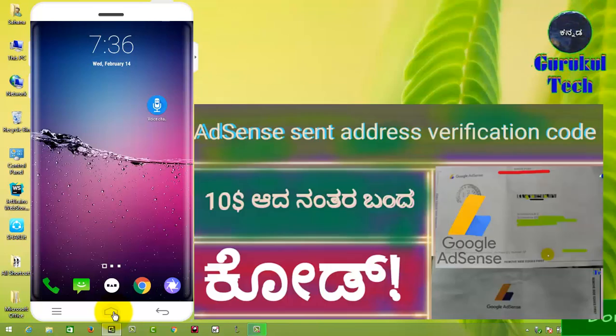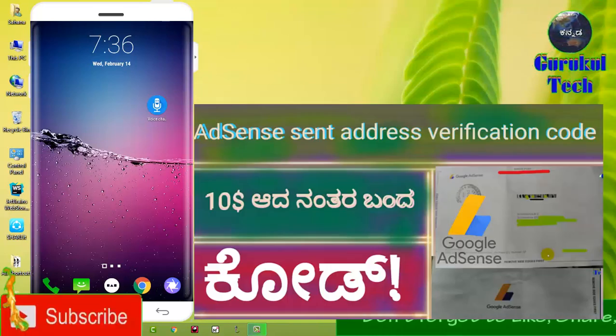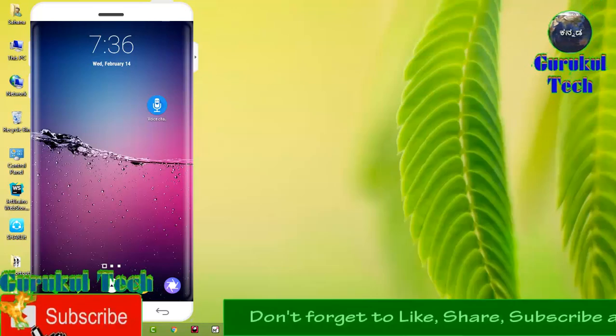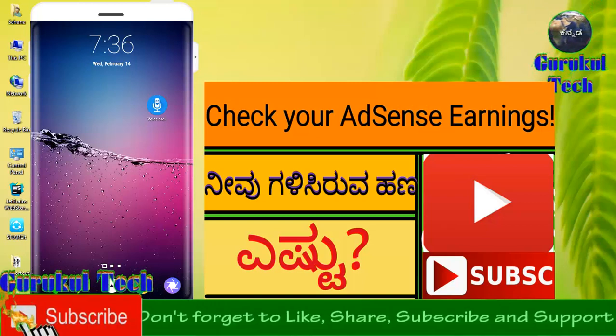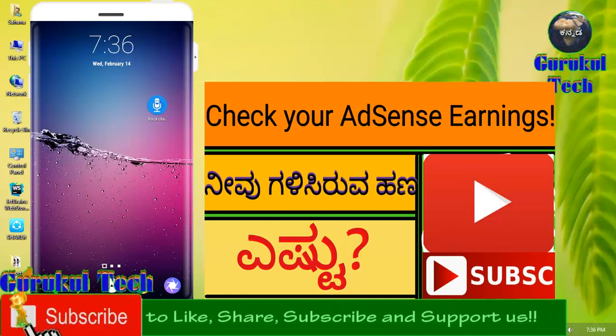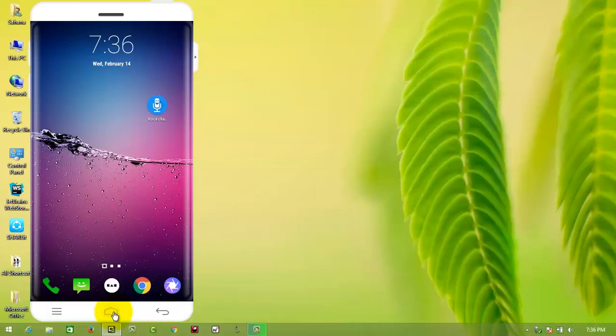Please like, share, and comment. Also subscribe to the Guru Tech channel. Thanks for watching my video. Thank you.